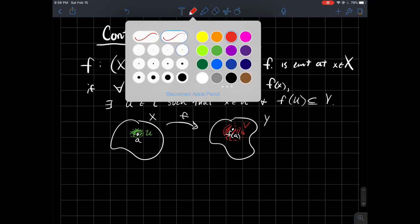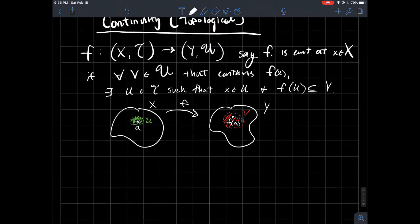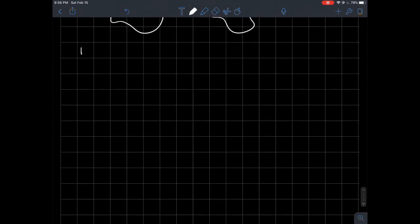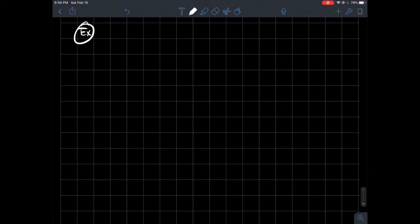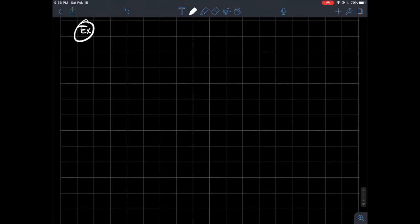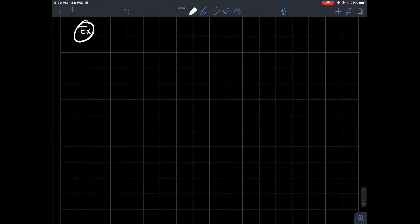Let's do a little example, just to emphasize that we're not relying on any way to measure distances — no open balls, no epsilons, no deltas. This is a generalization of the definition of continuity you saw with epsilons and deltas from metric spaces, or from real analysis on the real line.